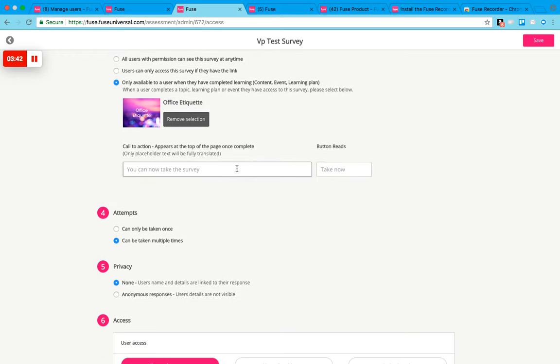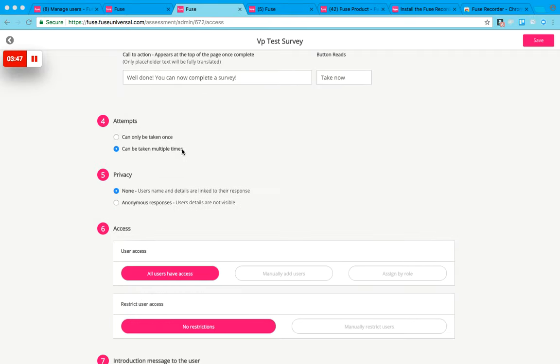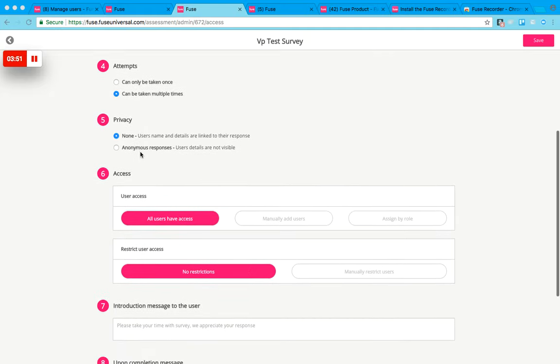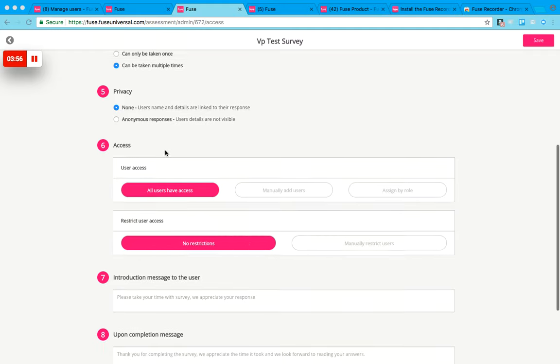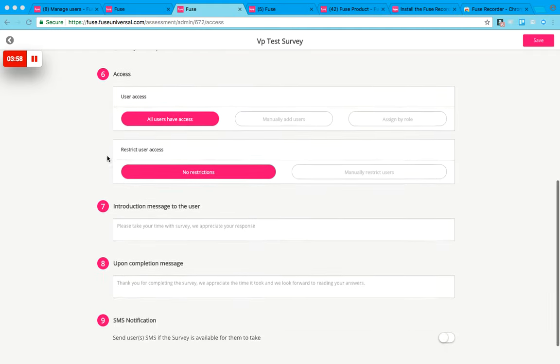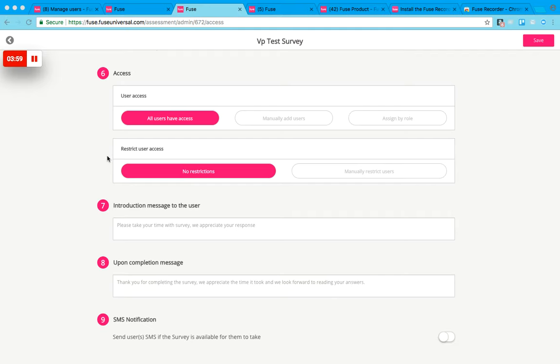Then you can change the text that shows up once this topic is complete, so it's their call to action. You can decide how many attempts users are allowed to complete the survey, and you can also decide whether you would like their responses to be anonymous or not.